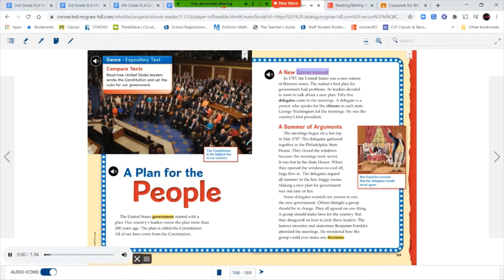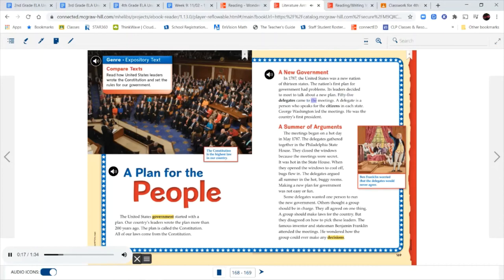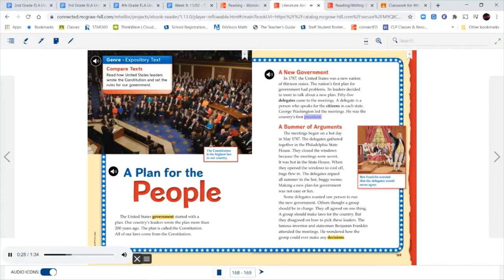A New Government. In 1787, the United States was a new nation of 13 states. The nation's first plan for government had problems. Its leaders decided to meet to talk about a new plan. Fifty-five delegates came to the meetings. A delegate is a person who speaks for the citizens in each state. George Washington led the meetings. He was the country's first president.